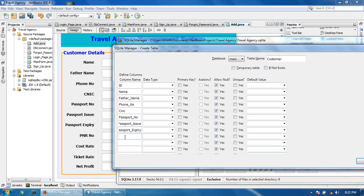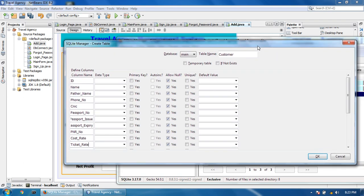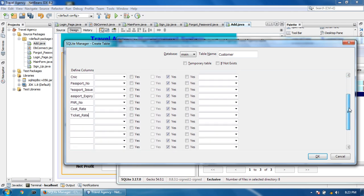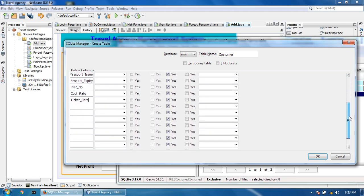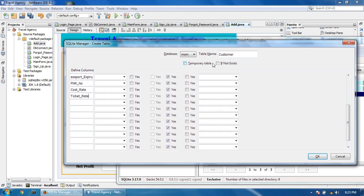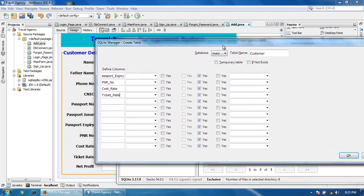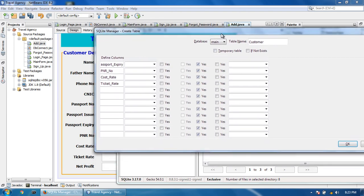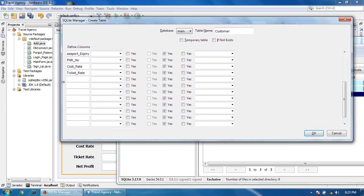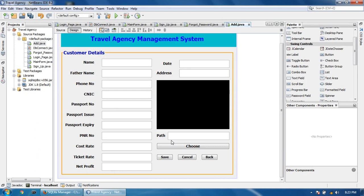Additional fields include: password number, password issue, password expiry, PNR number, cost rate, and ticket rate.